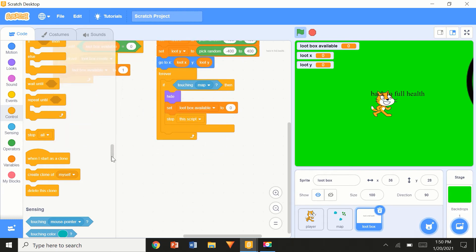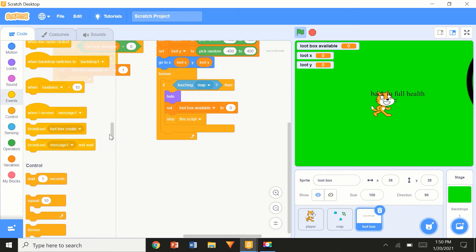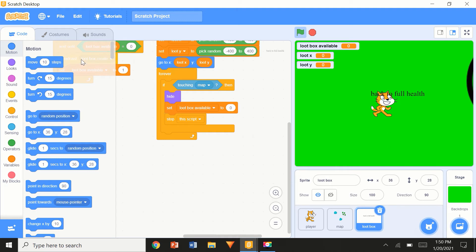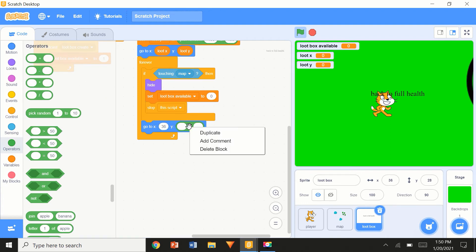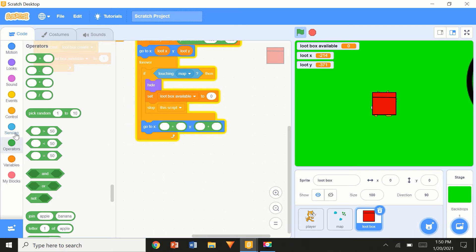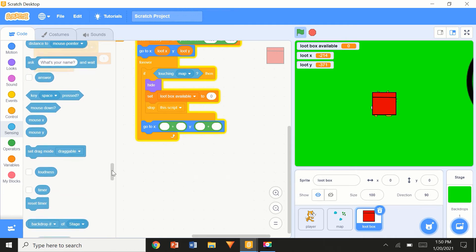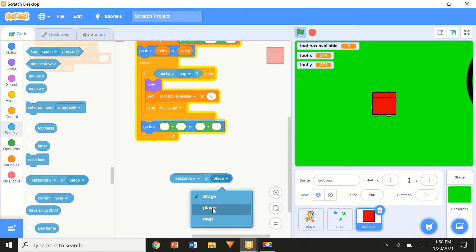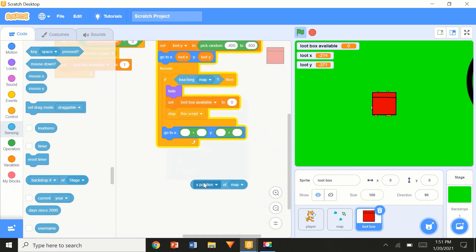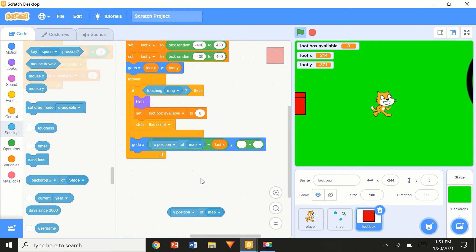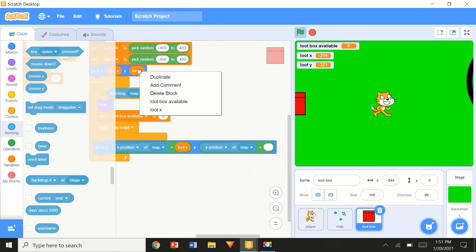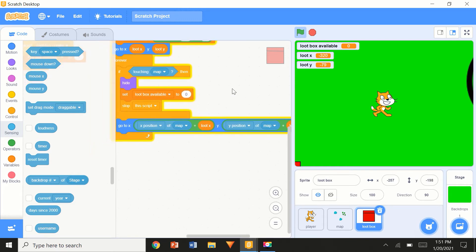Now the tricky part — keeping the loot box in the correct world position as the map scrolls. I'll use 'Go to x: (x position of map) plus loot x, y: (y position of map) plus loot y'. This way the box moves with the map. I also add an 'If-Else': if not touching edge then show, else hide — so it doesn't get stuck in a corner.